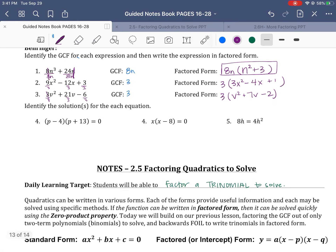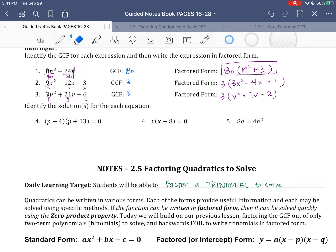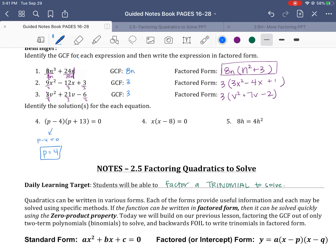We write it in factored form so that we can apply the zero product property. If we have two things multiplying to equal 0, like a times 4 equals 0, the only number times 4 that could equal 0 would be 0. So if we have things multiplying to 0, one of them needs to equal 0. Essentially, p − 4 could equal 0, in which case p would equal positive 4 — that's one solution. Or p + 13 equals 0, which means p equals negative 13. So those are our two solutions.